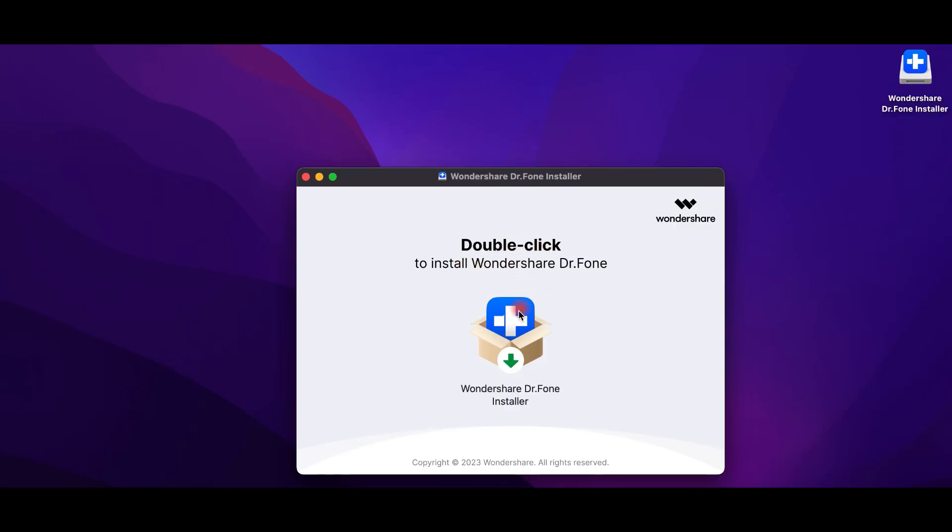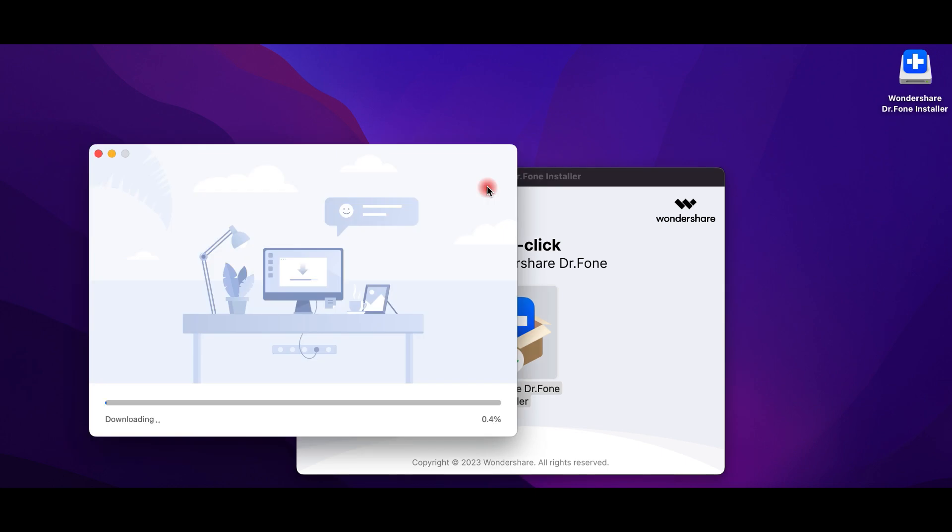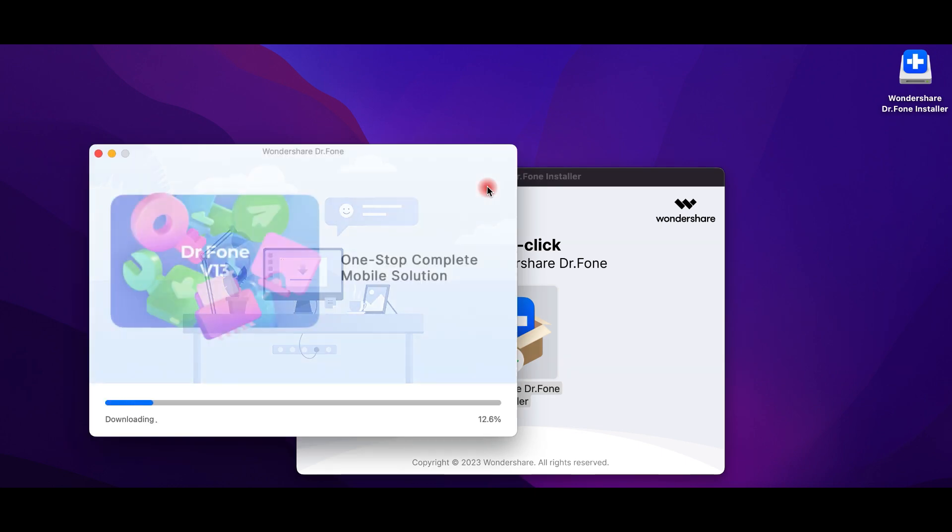Wondershare gives you the chance to download and try Dr. Phone for free. You'll only need a few minutes to install it and then you'll be ready to go.